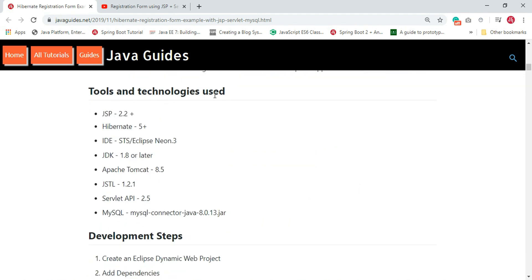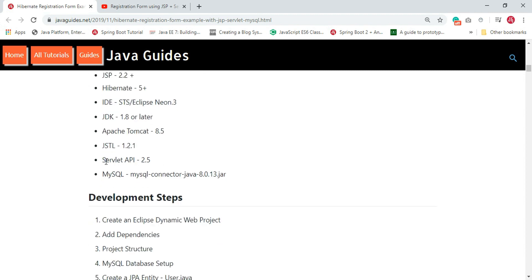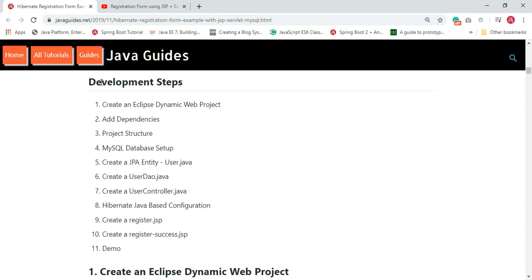Let's look at the tools and technology we'll use: JSP, Hibernate 5, Eclipse IDE, JDK 1.8 or later, and Apache Tomcat to deploy our web application. We also use the Servlet API and the MySQL Connector Java JDBC driver in order to connect to the MySQL database using the JDBC API.